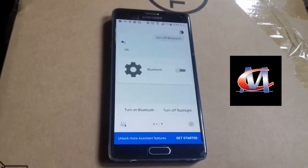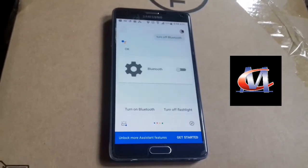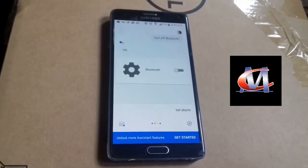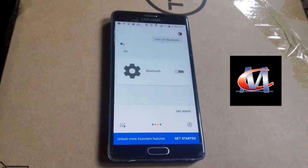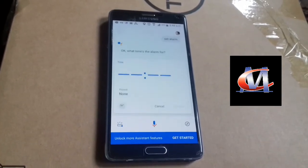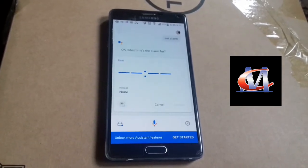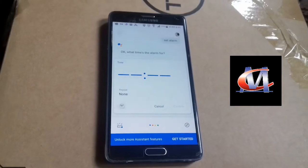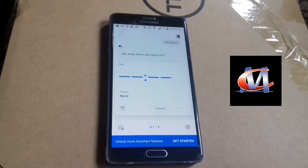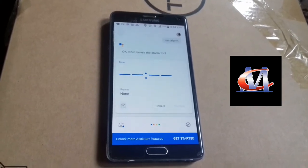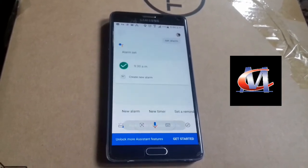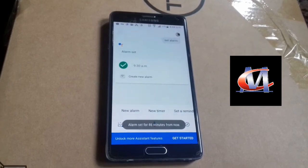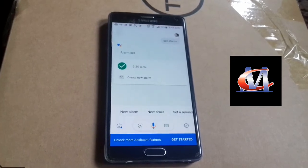Hey Google, set alarm. Okay, what time is the alarm for? 9:30 AM. Right, your alarm is set for 9:30 AM.